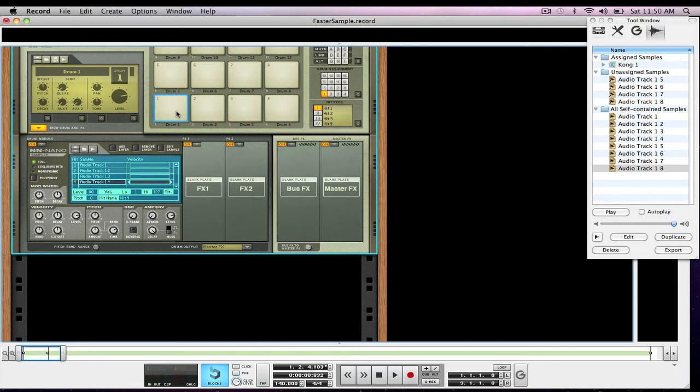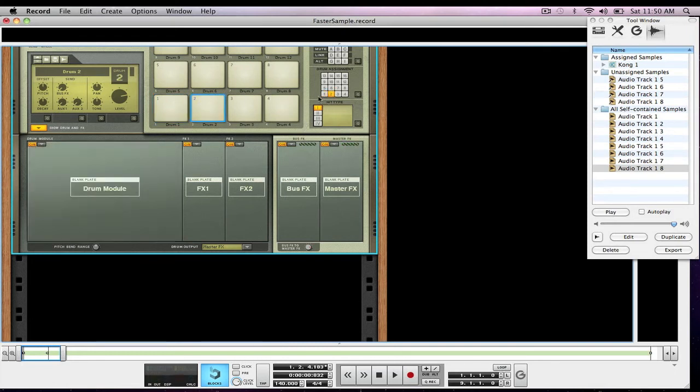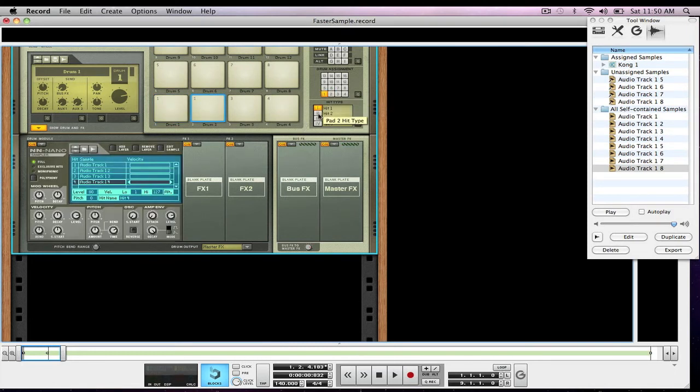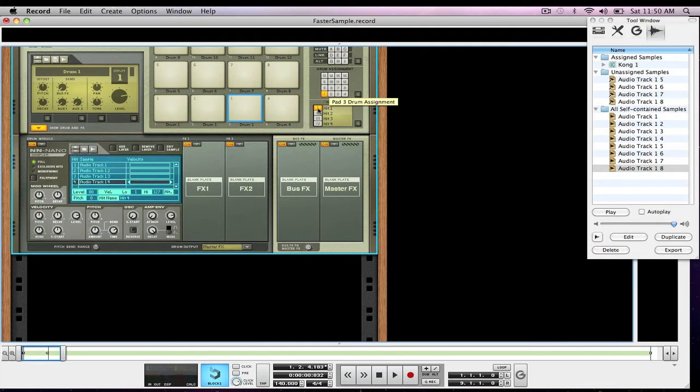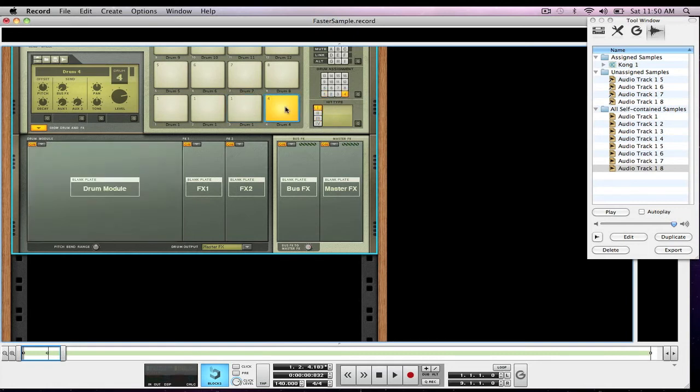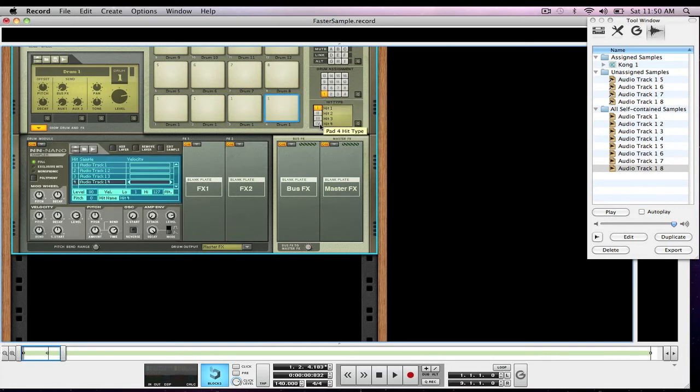Come up to drum one, you can see it's working, two, we're going to make drum assignment one, hit type two. For three, drum assignment one, hit type three, drum four, drum assignment one, hit type four.